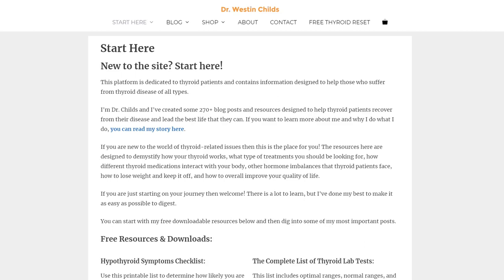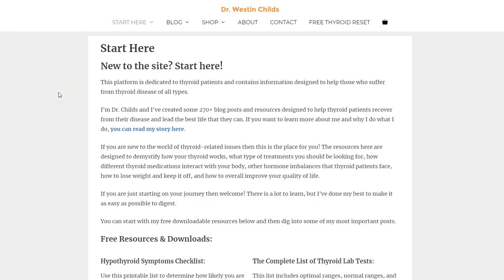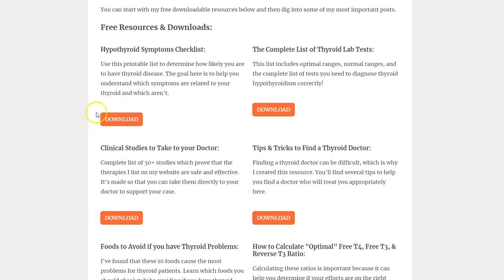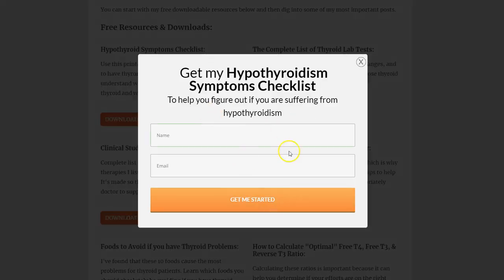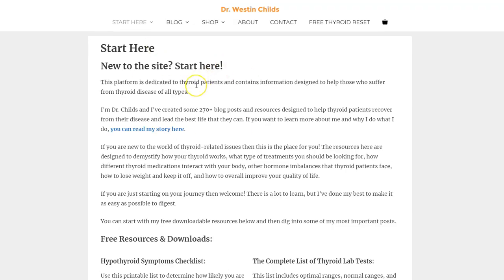Hey guys, Dr. Childs here. Today I just want to talk to you about eight free resources that I have on my site which are dedicated and directed at patients with thyroid issues. I want to go over these briefly and show you how you can use these resources and how they can help you. If you want to get these, I'm going to have the link below in the description. All you need to do is go to this webpage, come down to whichever one you want — you can get all of them. Just click download, put in your information, and they will be automatically emailed to you.